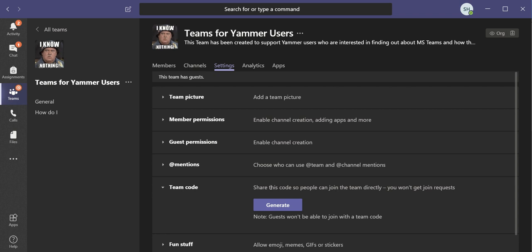because we don't want anybody to just jump in, find the team and join it using a code. So that's how you get rid of the team code. If you had that set up, that applies to both private and public teams.